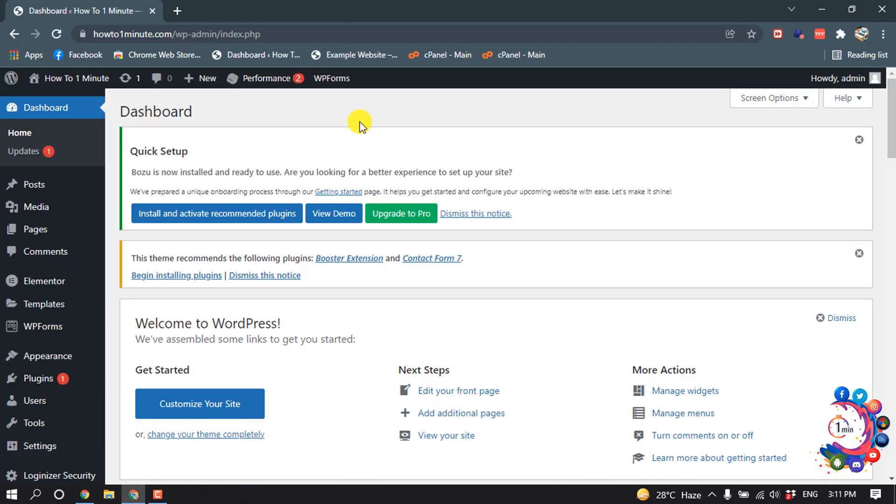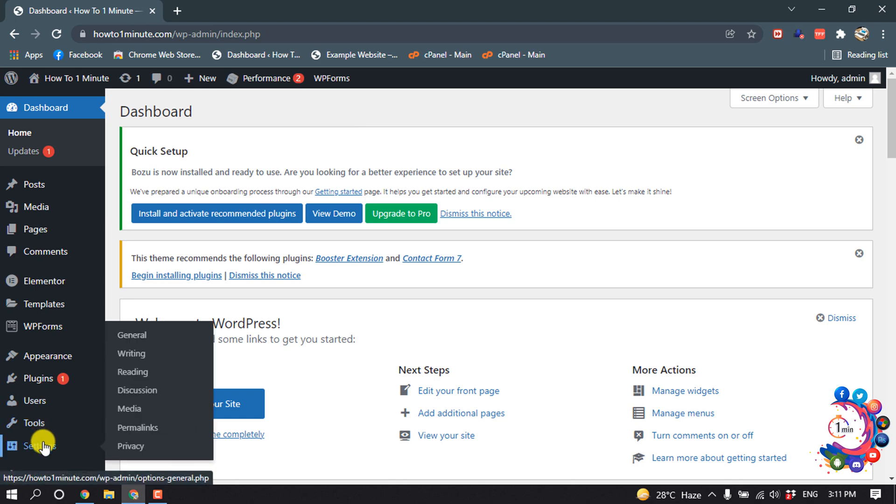So first of all, open your WordPress dashboard, then click on Settings, and now click on Permalinks.